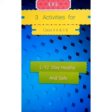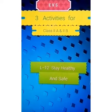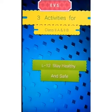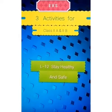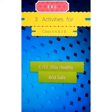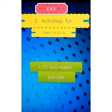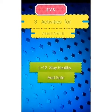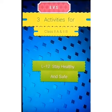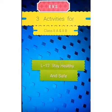Hello children, let's do some activities. I am giving you three activities from the lesson 'Stay Healthy and Safe' from your EVS reader. Let's start the activity.